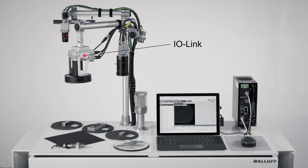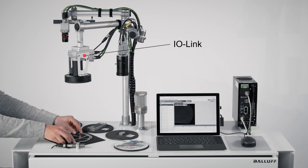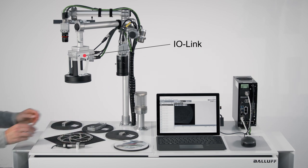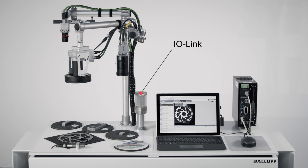The integrated IO-Link master enables the direct control of IO-Link devices, for example for the visualization of a test result.